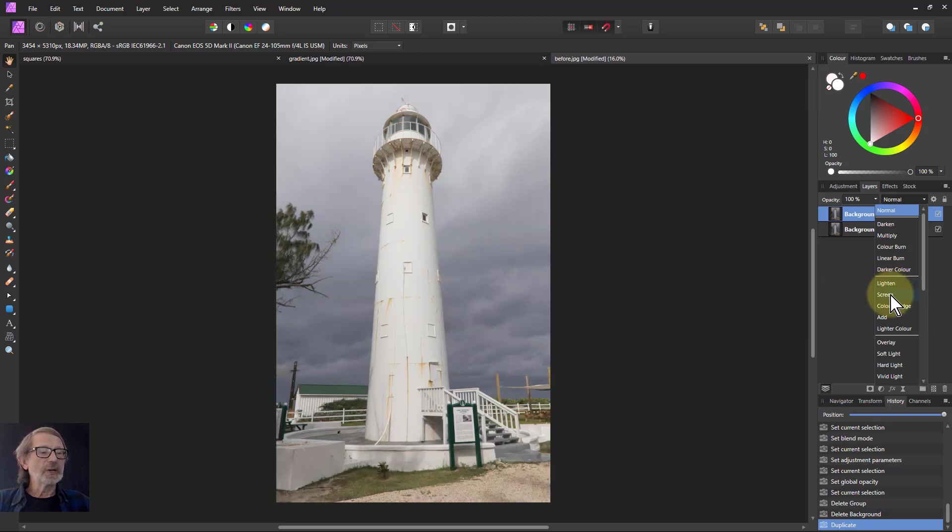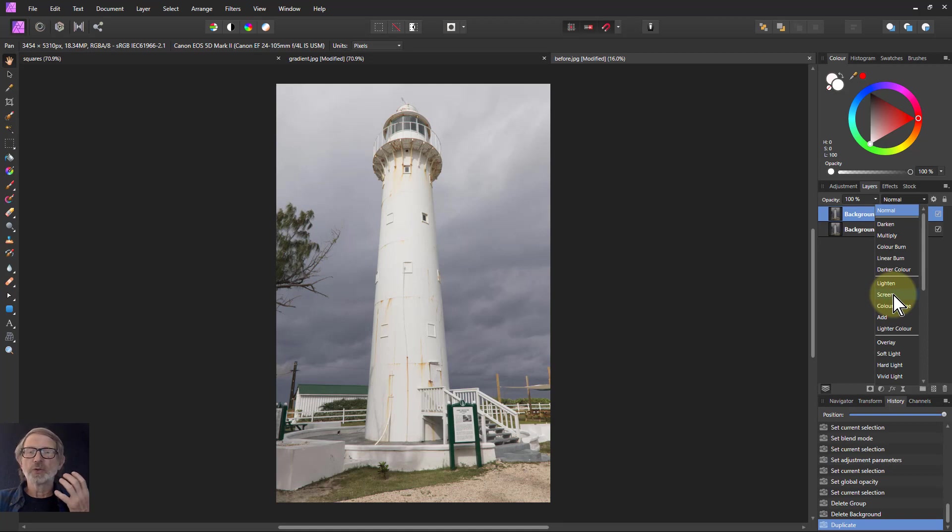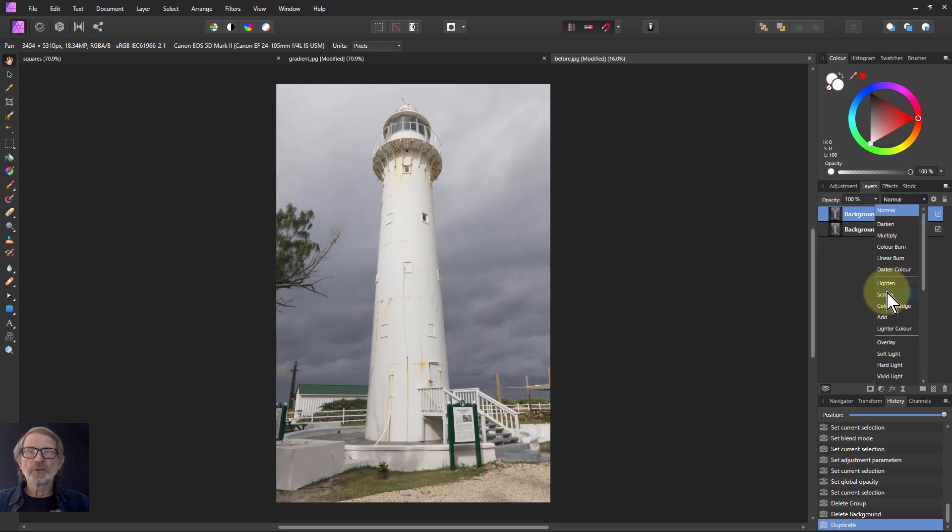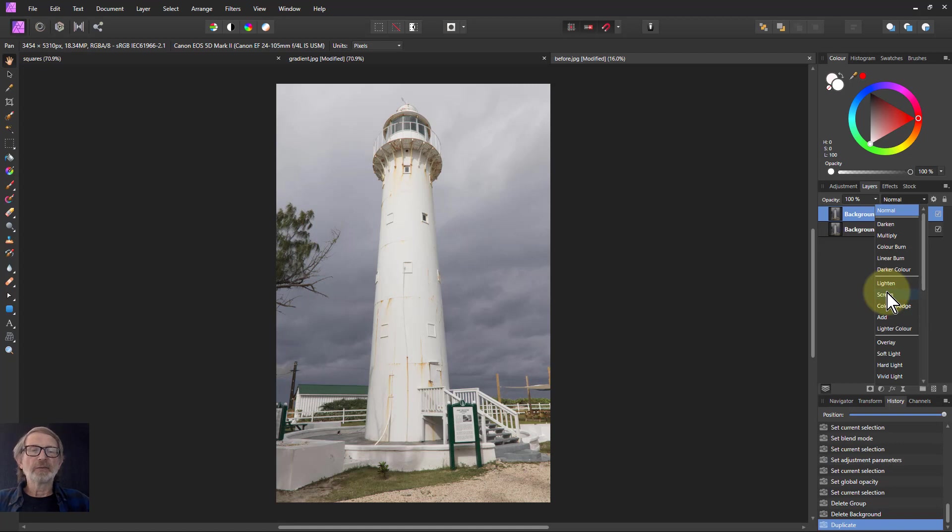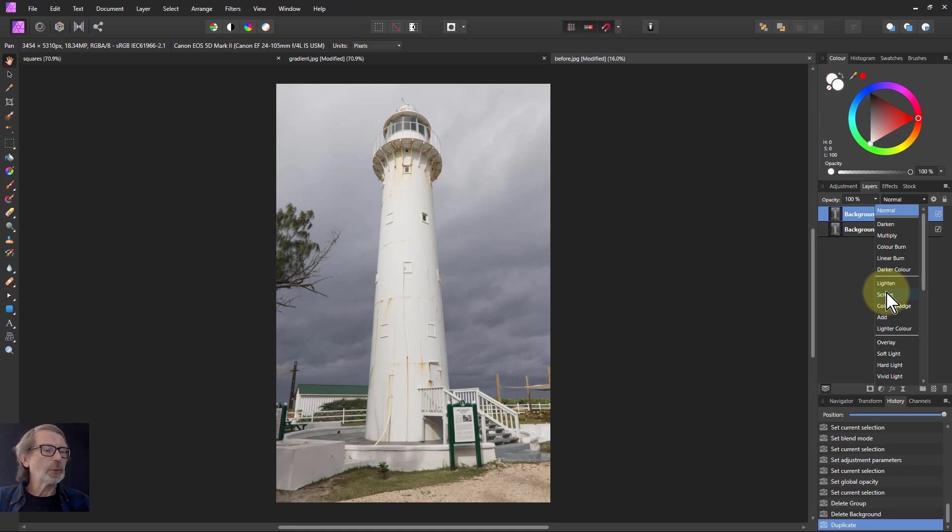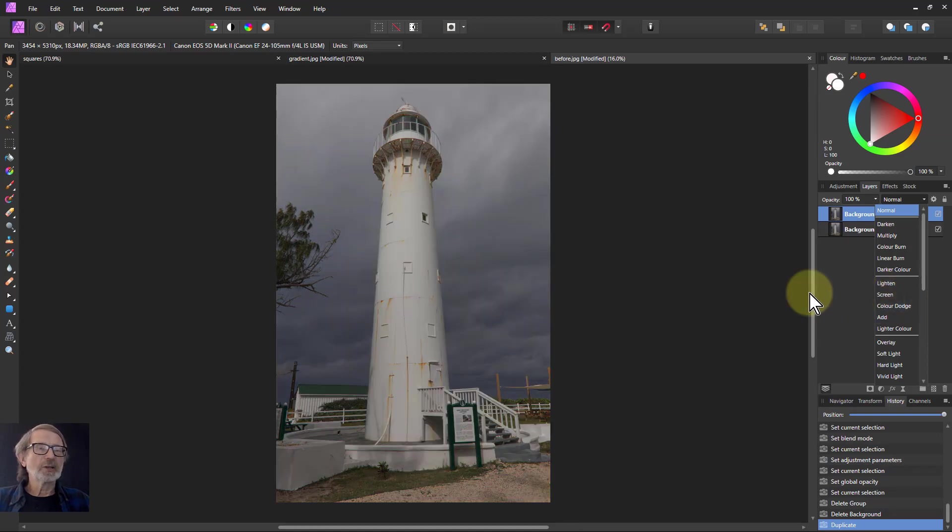But when you get to screen, then the whole picture gets lighter. And this is the reason why you'll use screen rather than the lighten blend mode, because if you want it to have this lightening effect. And again, there's no burn, there's no pushing the whites out. You don't get whited out or burned out colors anywhere. It is just that screen.